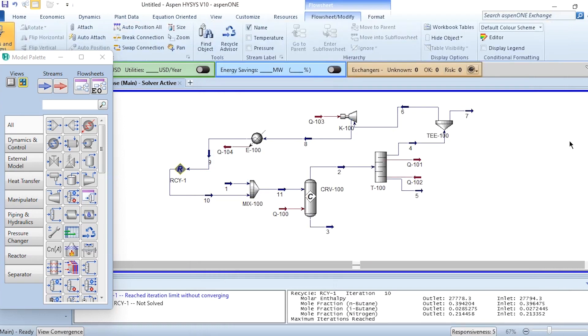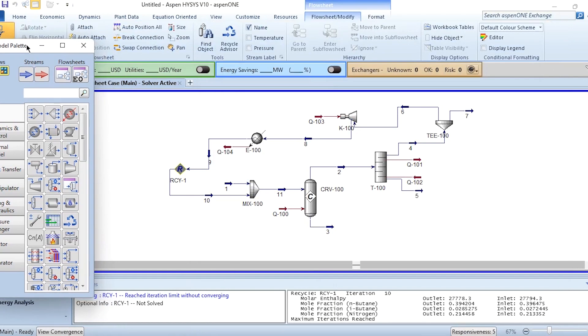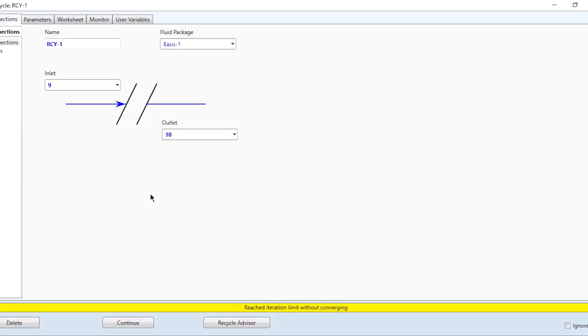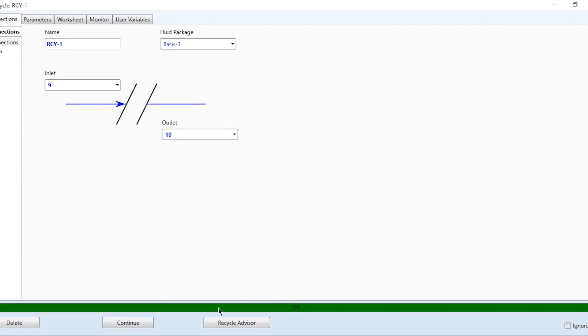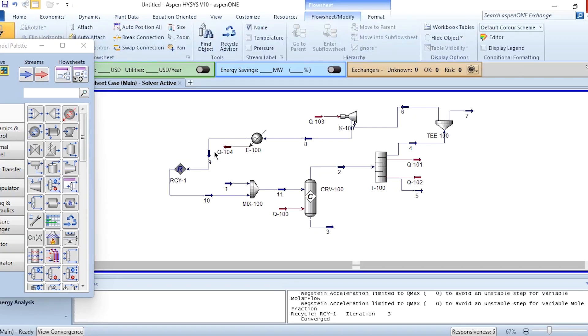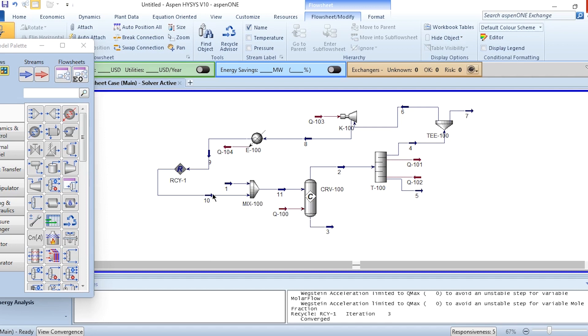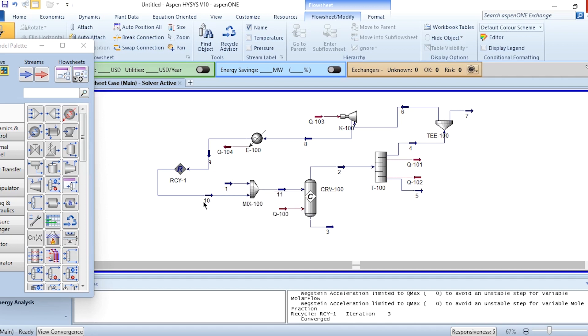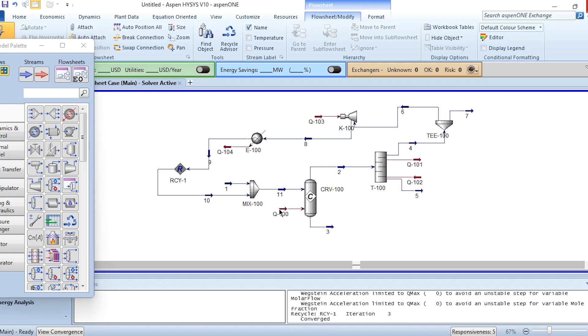Clicking and placing with number 10. You can see there is a warning that the recycle has reached iterations limit without converging. What we need to do is click on this recycle and click on continue. It has now converged. This is the overall schematic of n-octane production in Aspen HYSYS. We have seen it without recycle and with recycle process. It is a fresh stream which is 30.6 kg-mol per hour and the recycle stream is 4.319 kg-mol per hour. Then the mixed stream is sent to this reactor.